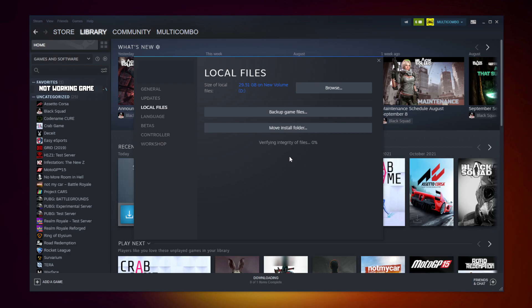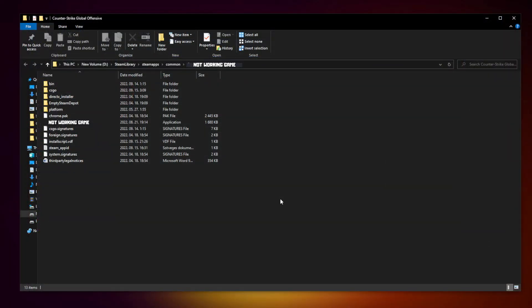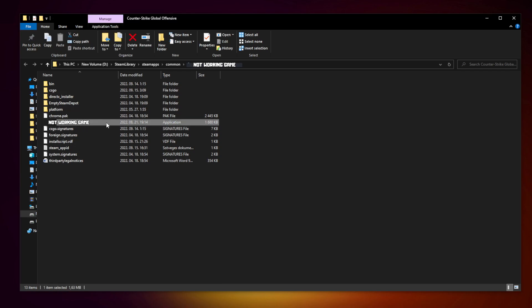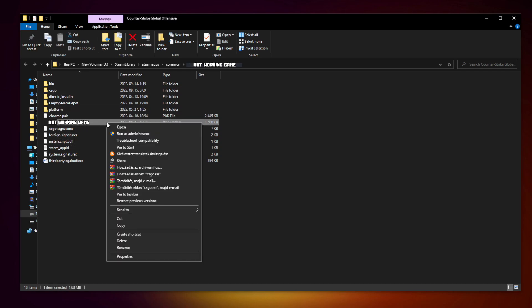Wait. After completed, click browse. Right click not working game and click properties.